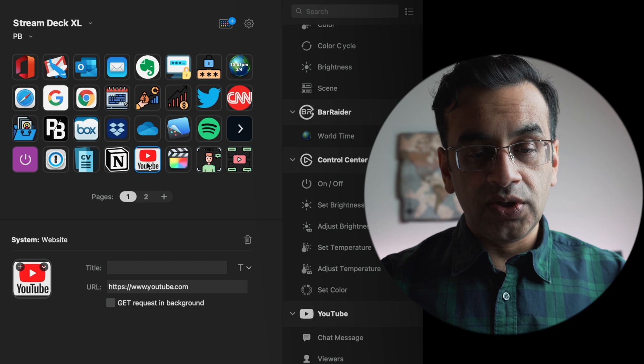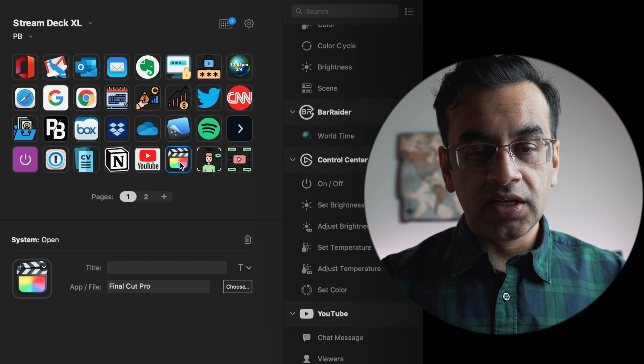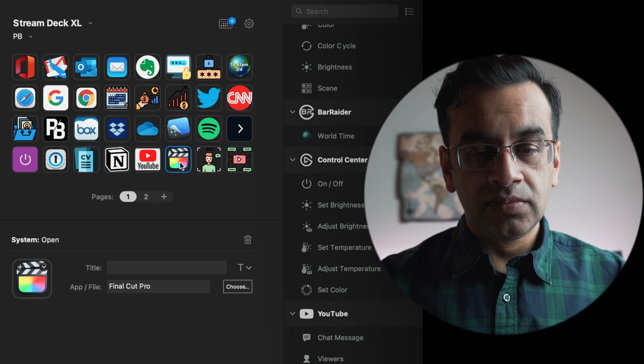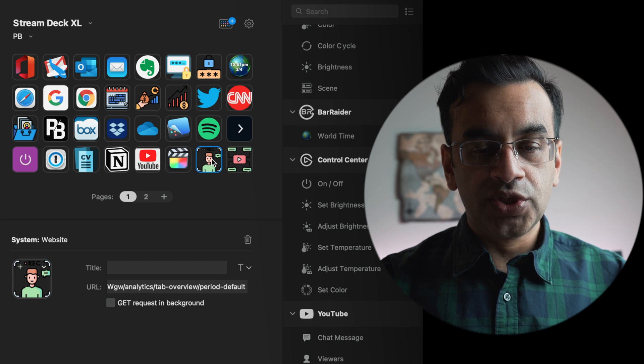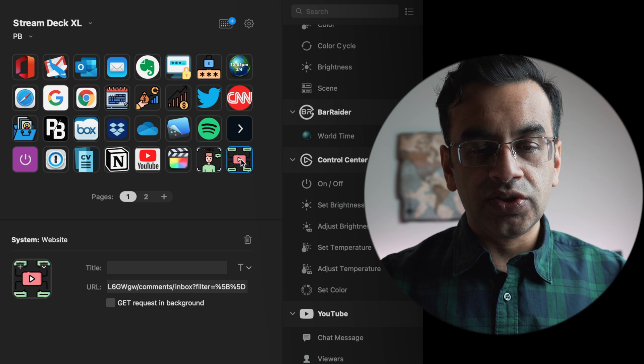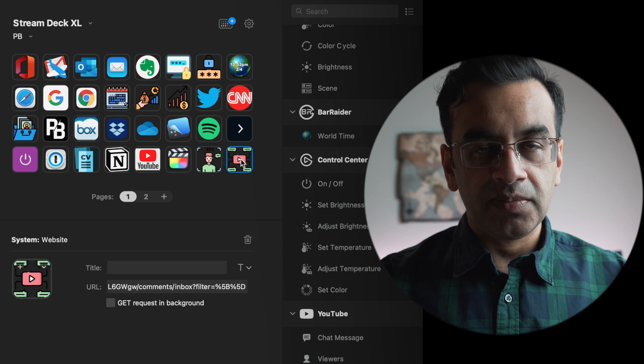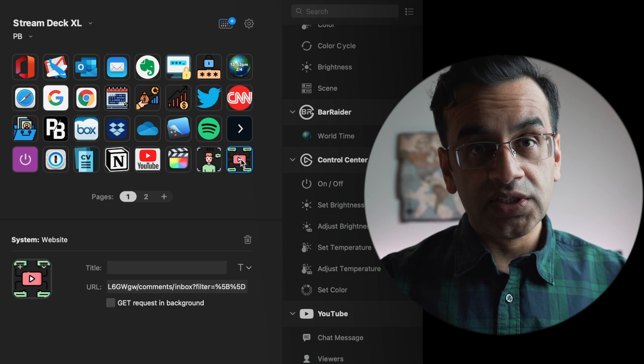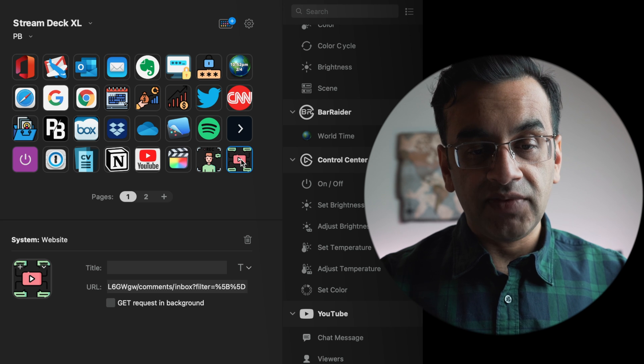I script all of my videos on an application called Notion which is next. I can very quickly go to YouTube, open up Final Cut Pro, access my YouTube studio and the last button is to respond to comments from viewers like yourself who comment on my videos.